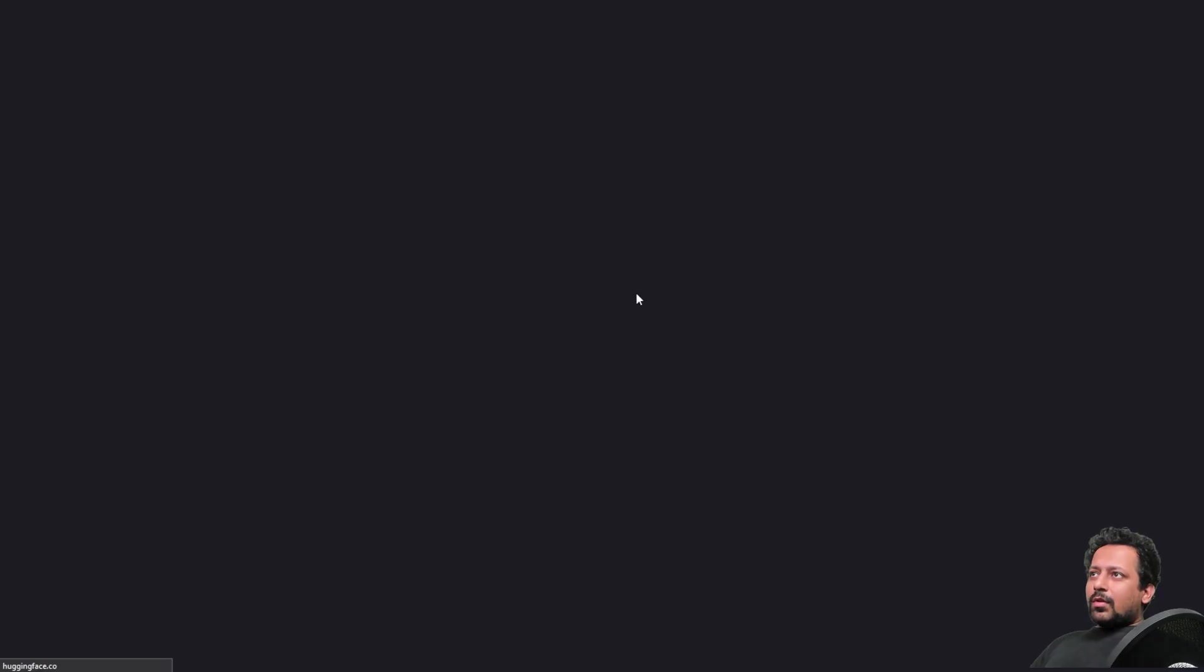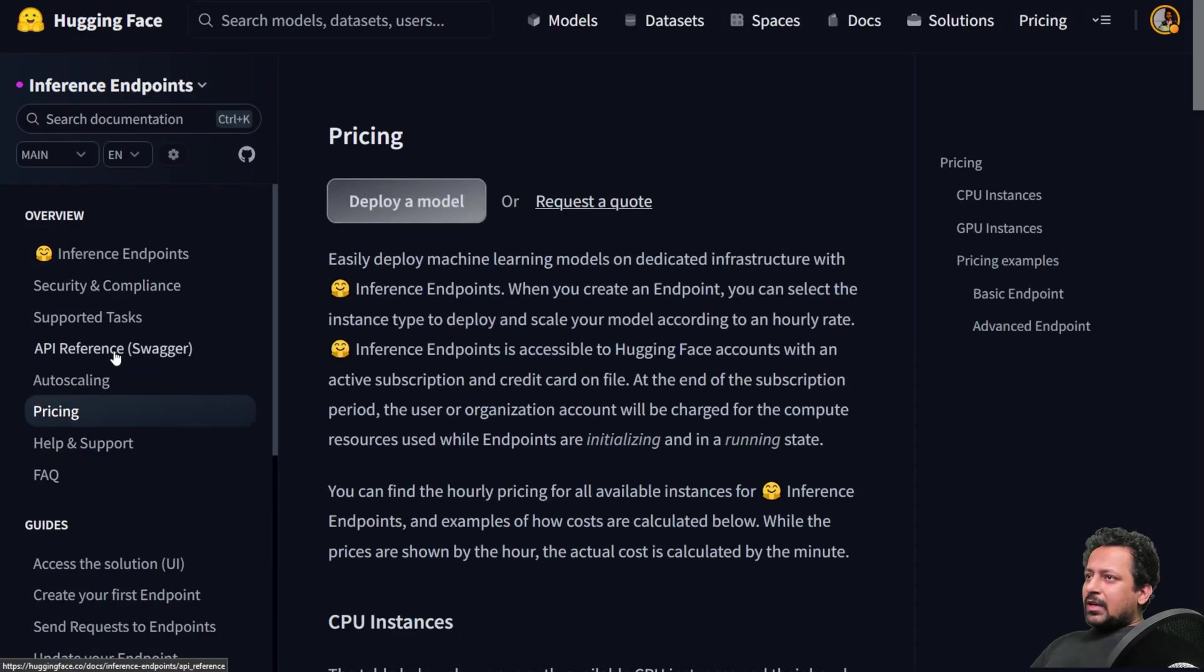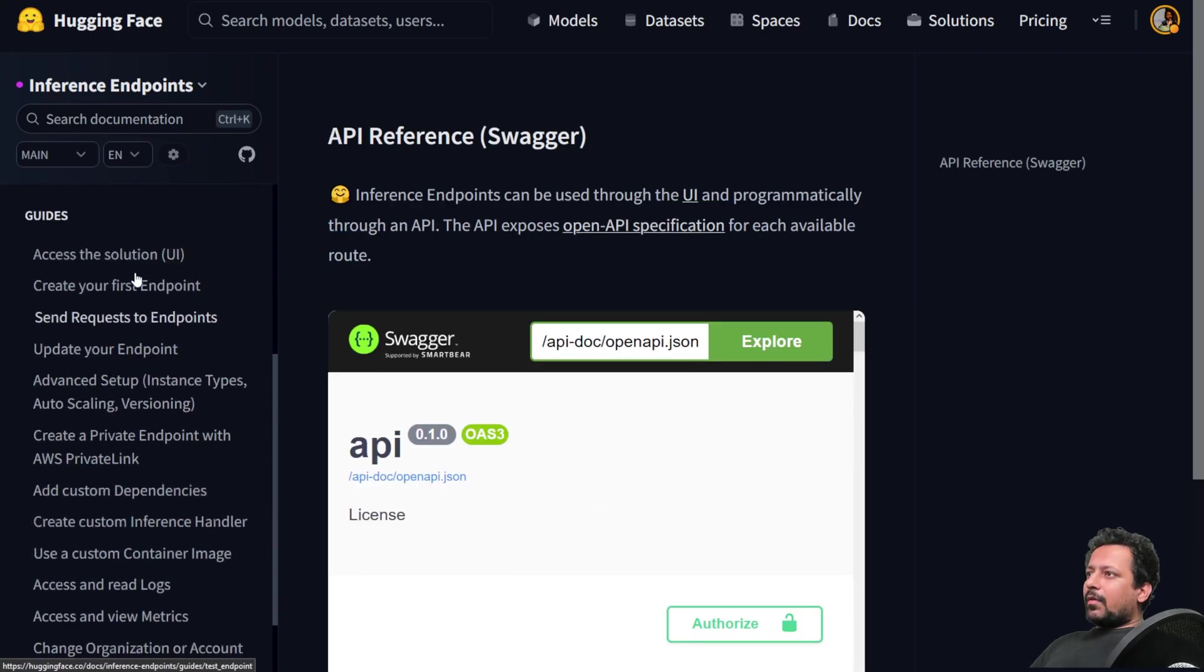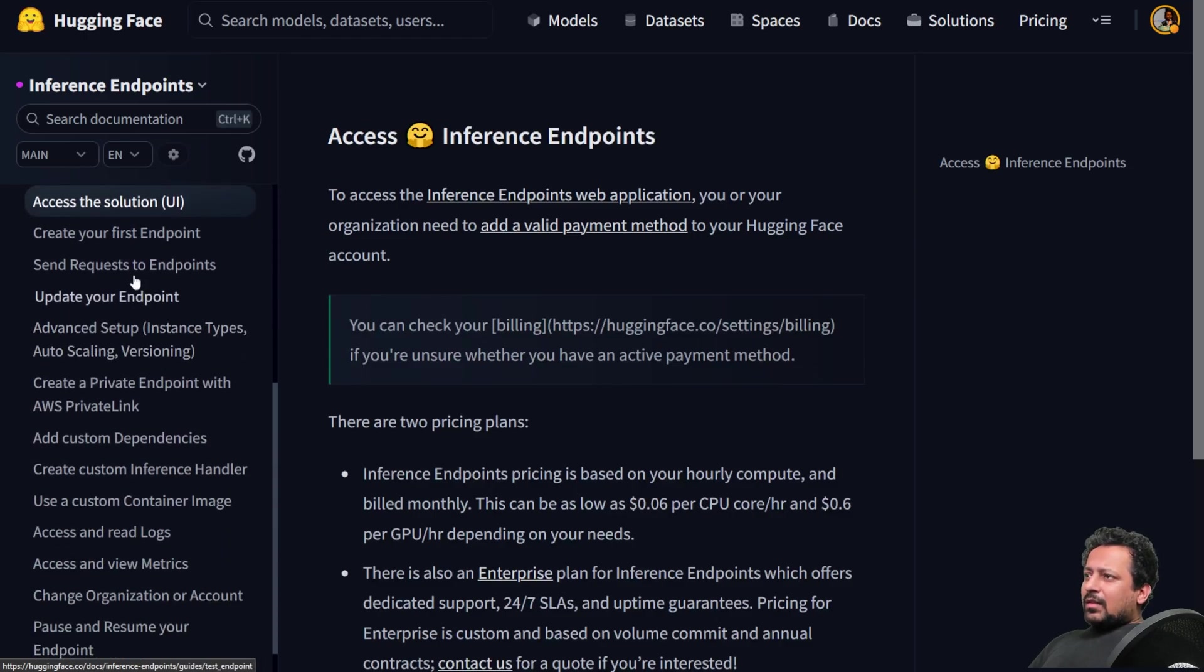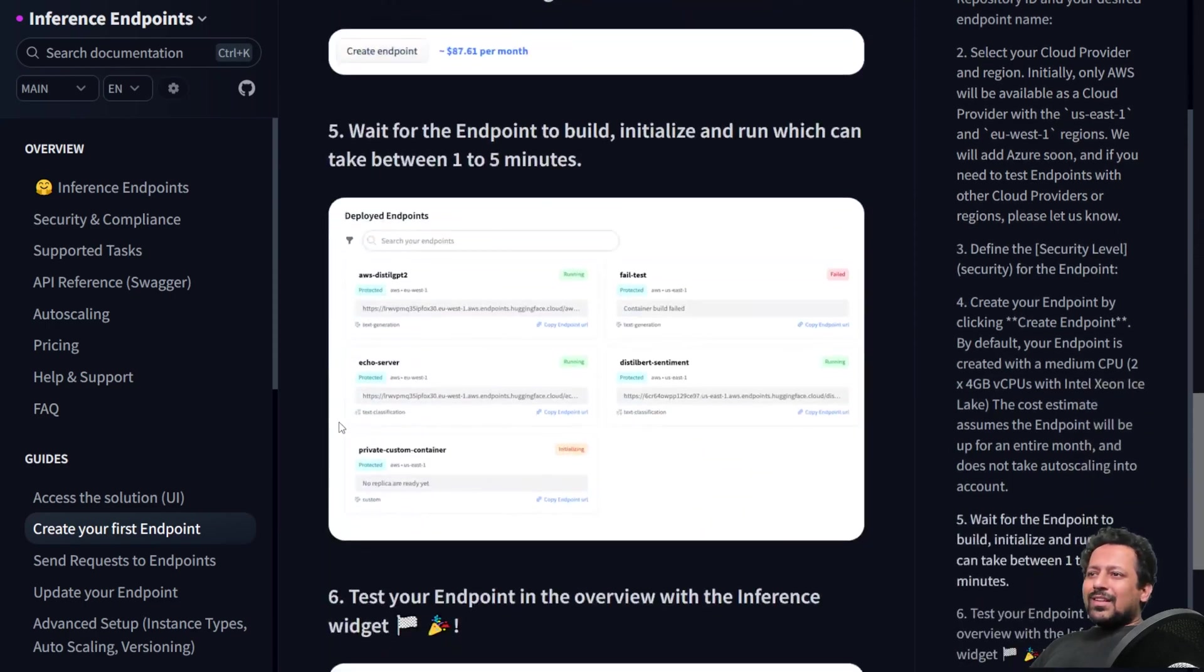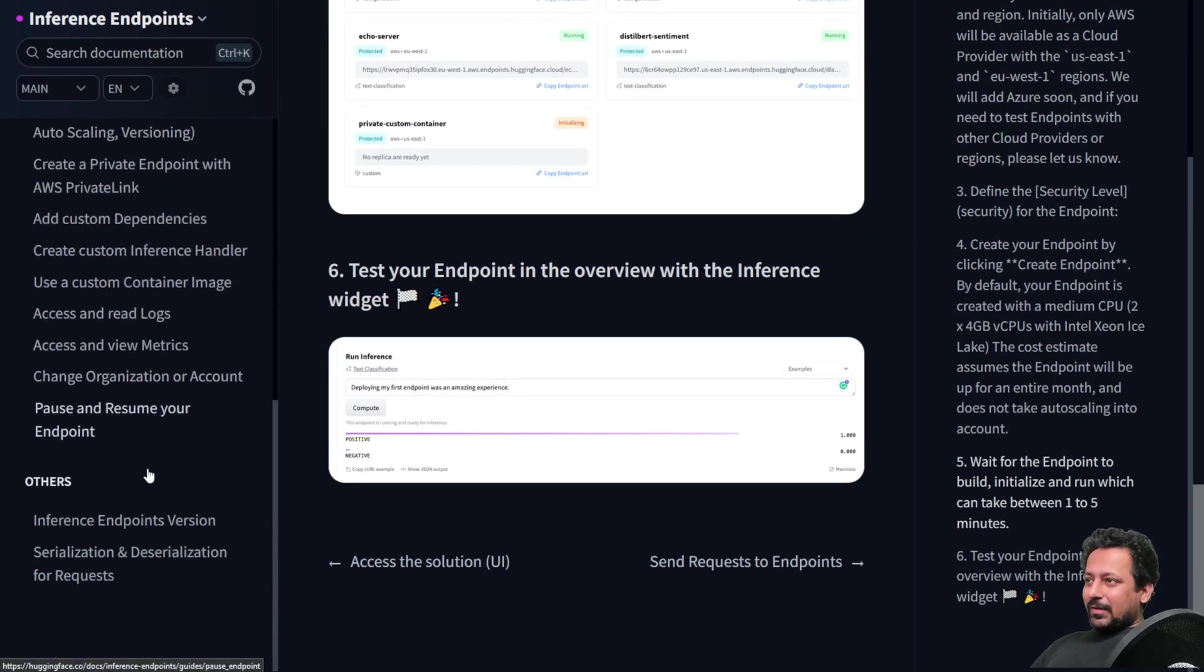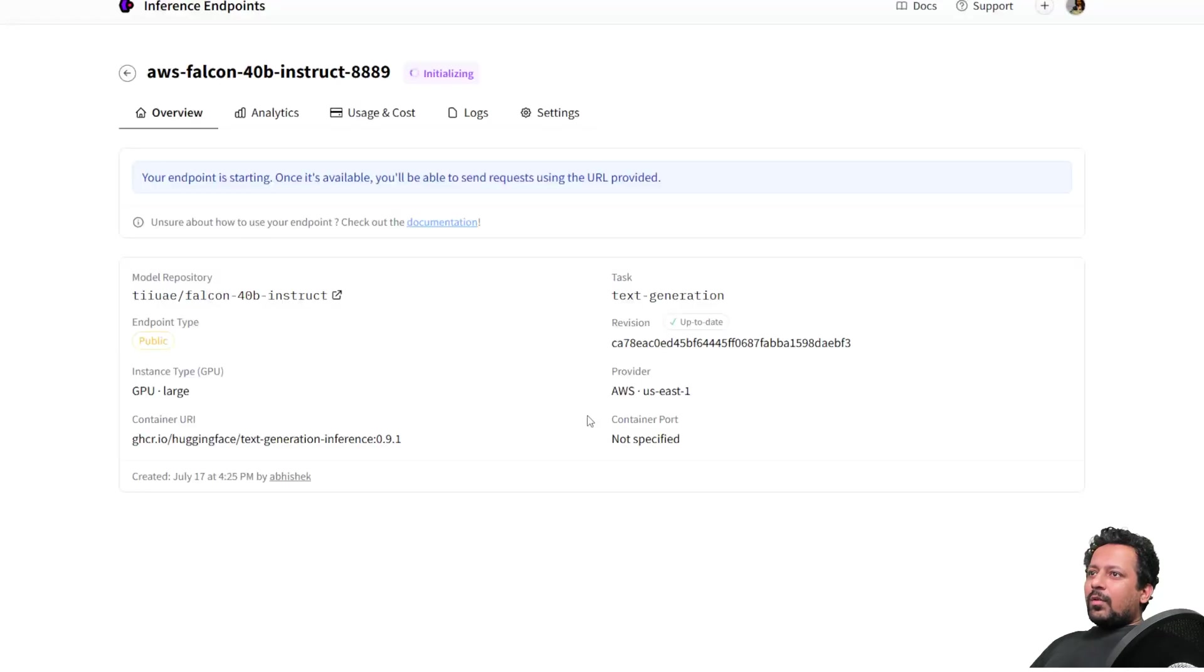So here you also have docs. So if you click on docs, you have like auto scaling, you have pricing, you have the API inference, if you want to build something custom on top of it, accessing the solution, creating your first endpoint. I've already shown you how simple and easy it is. It's just like one time click deployment. And pause you and resume your endpoint.